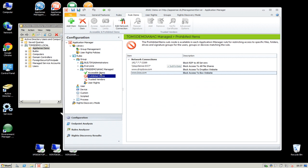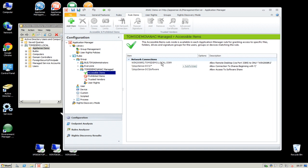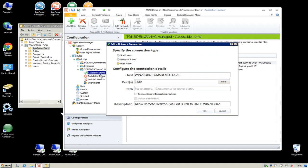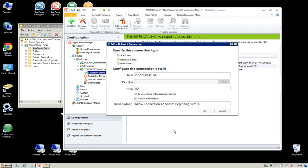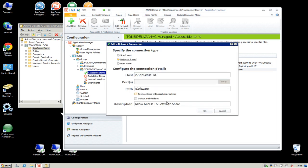But we're also going to allow certain areas. Even though we've blocked access to all IP addresses via port 3389, we're going to allow access to a specific server. We've done this by going into the accessible items — my external consultant is going to be able to access only the WIN2008R2 desktop or server via port 3389, and won't be able to access any other IP address via Remote Desktop. I'm also going to allow my user to access shares that begin with the letter C using a wildcard including subfolders, and also to browse to the software share — but without access to any of the subfolders within it.